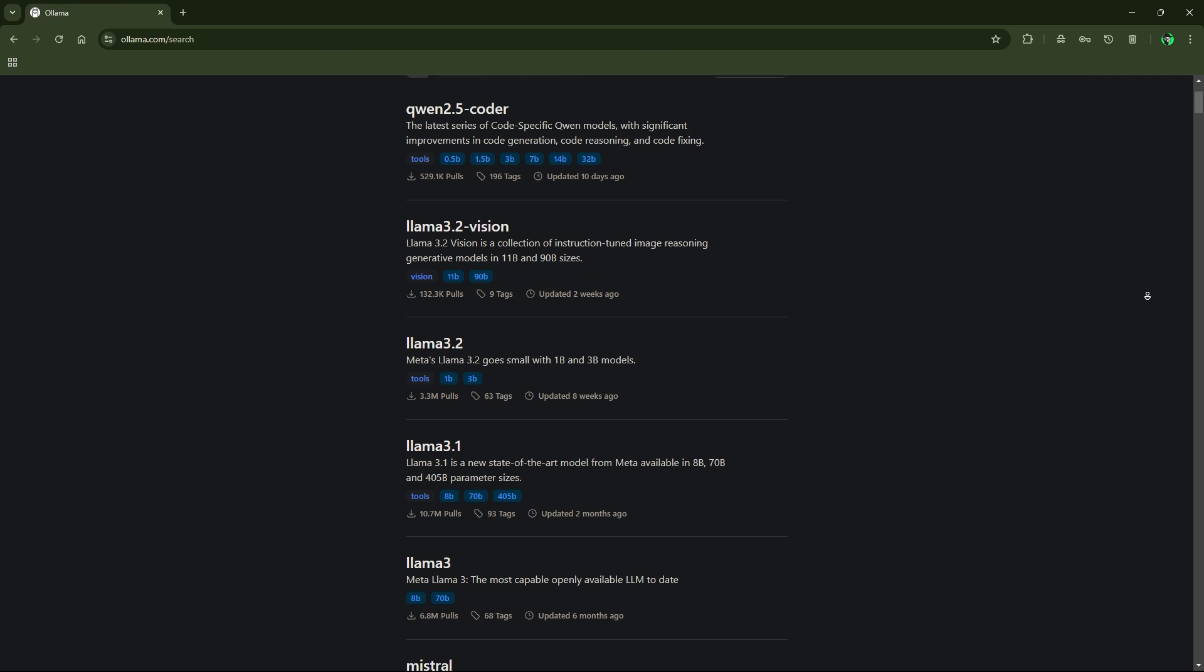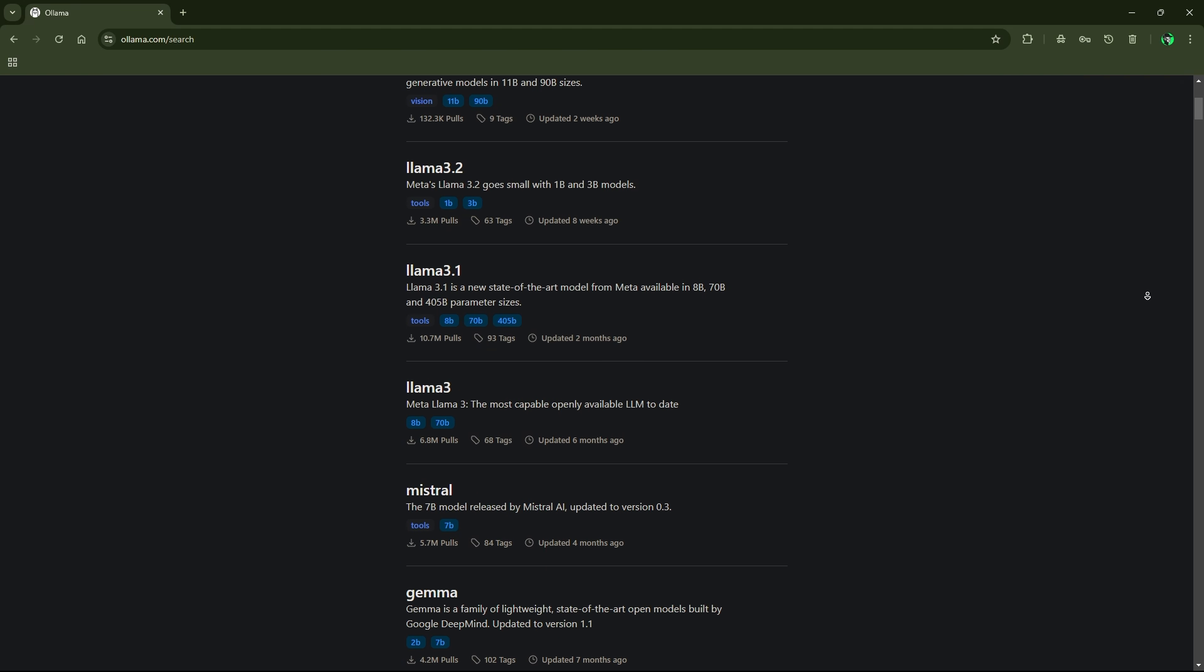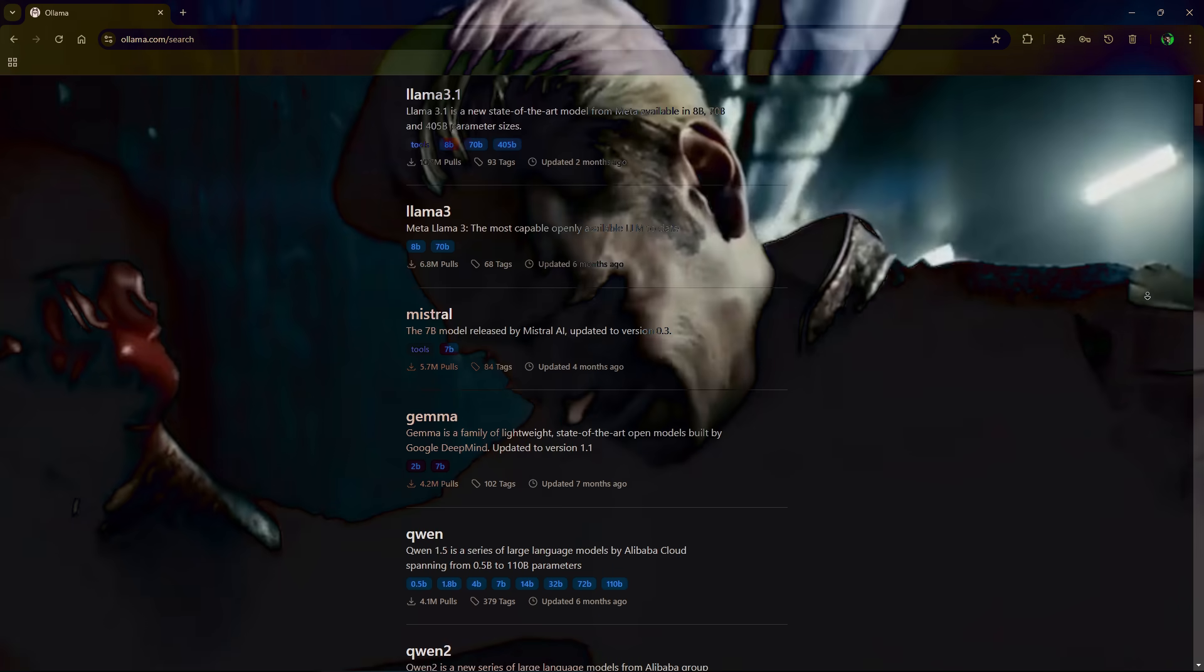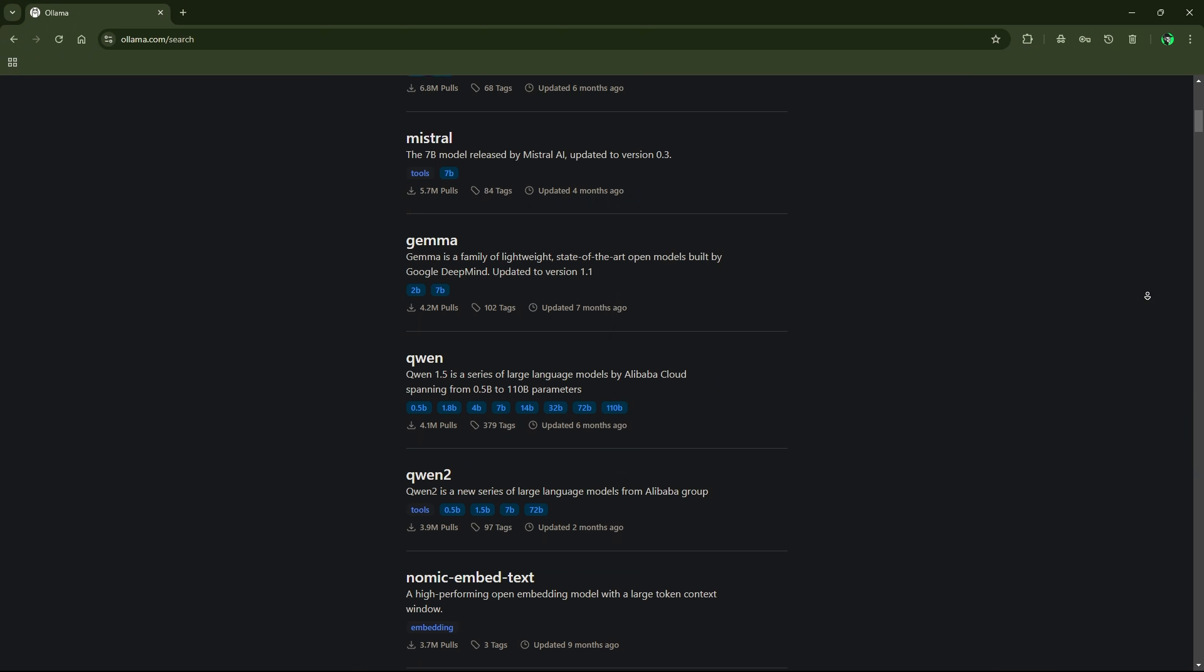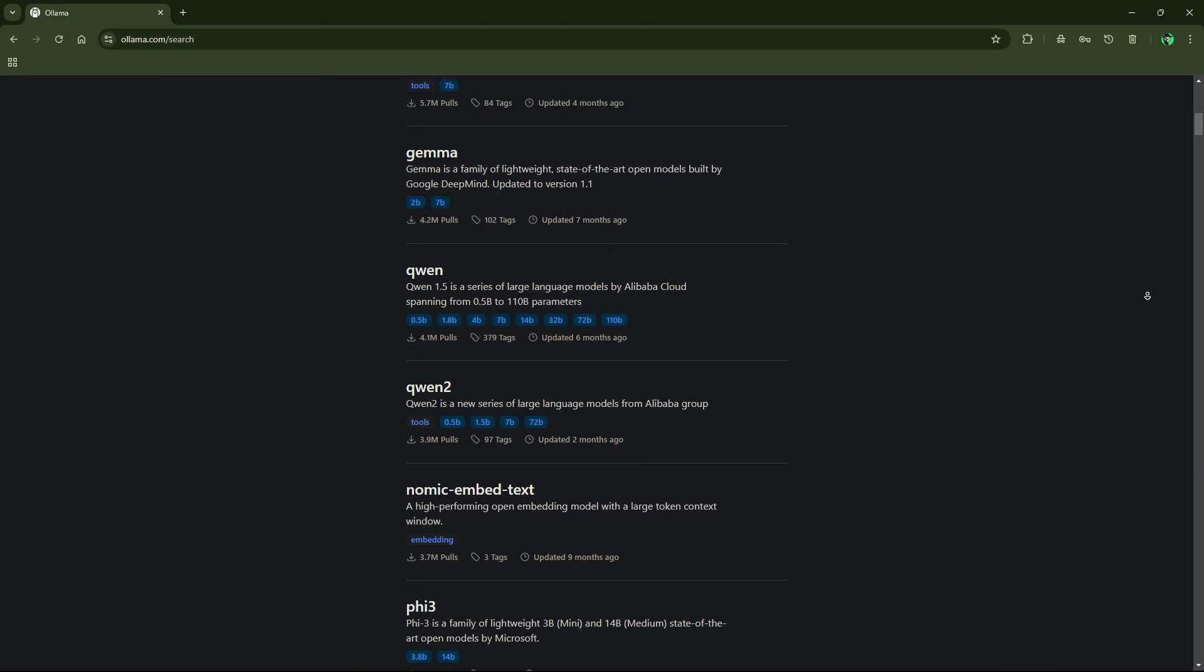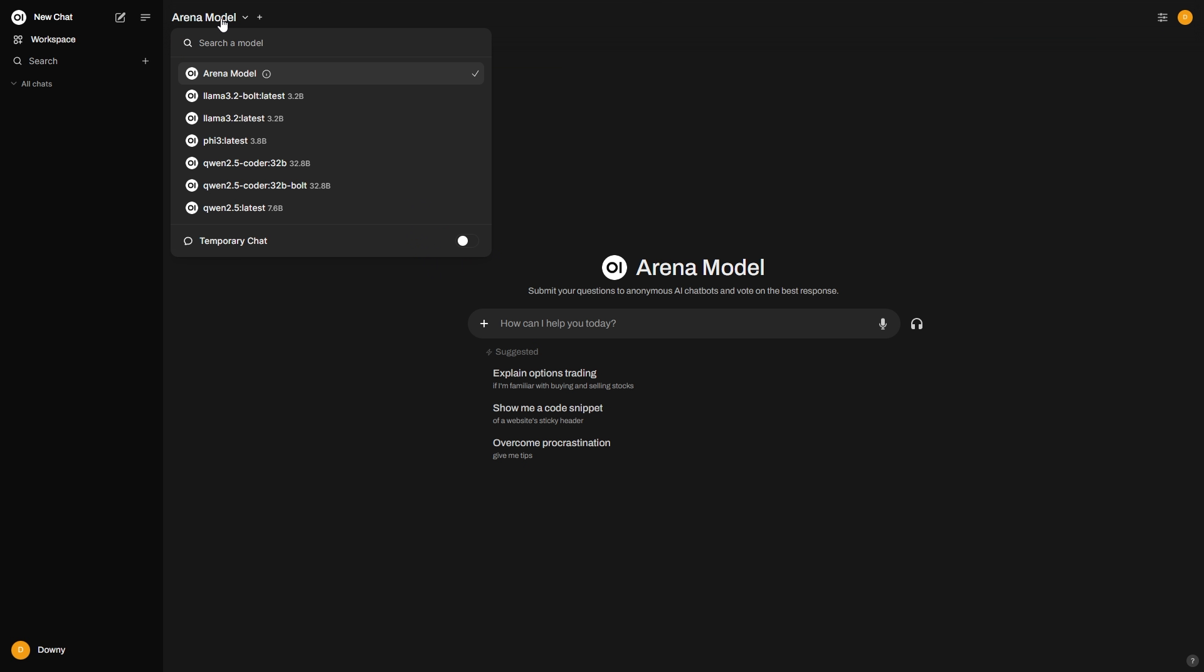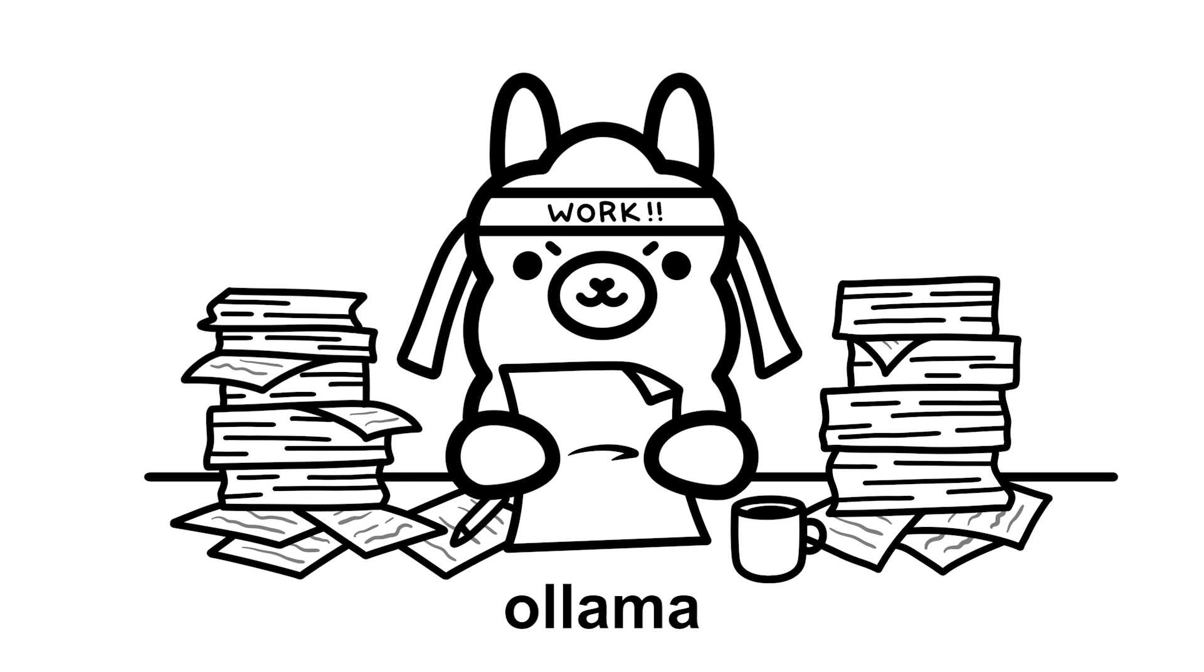Have you ever looked at those incredible AI tools and thought your computer was too weak to run them? I'm about to change everything you believe about AI on modest hardware. Today I'm going to show you exactly how to run powerful AI models on systems with limited VRAM using Ollama.